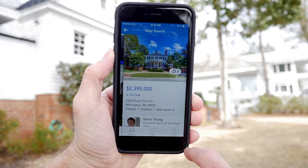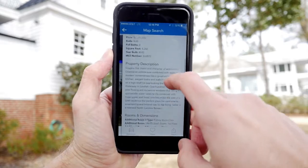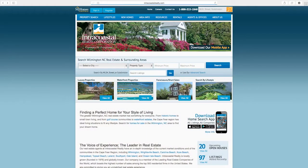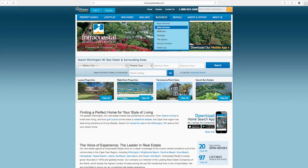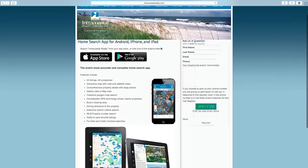The Intracoastal Realty app is available now. Head over to the Intracoastal Realty homepage, click resources, then mobile app, and download today.